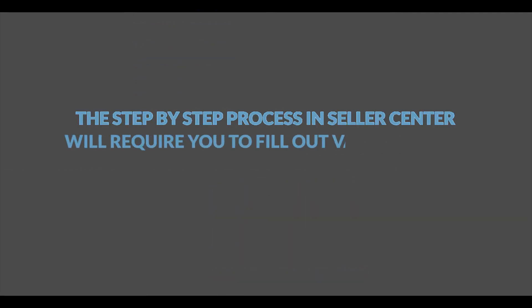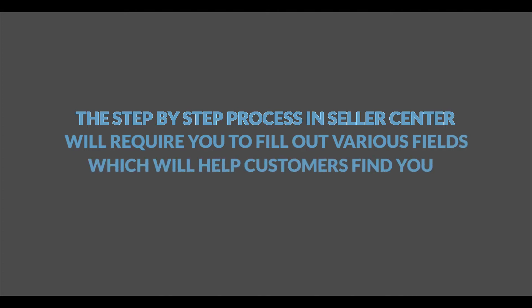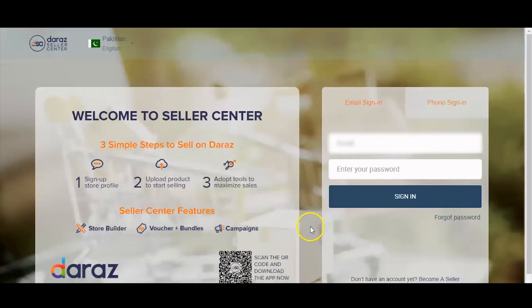The step-by-step process in the Seller Center will require you to fill out various fields which will help customers find your service on Daraas website. Let's get started.